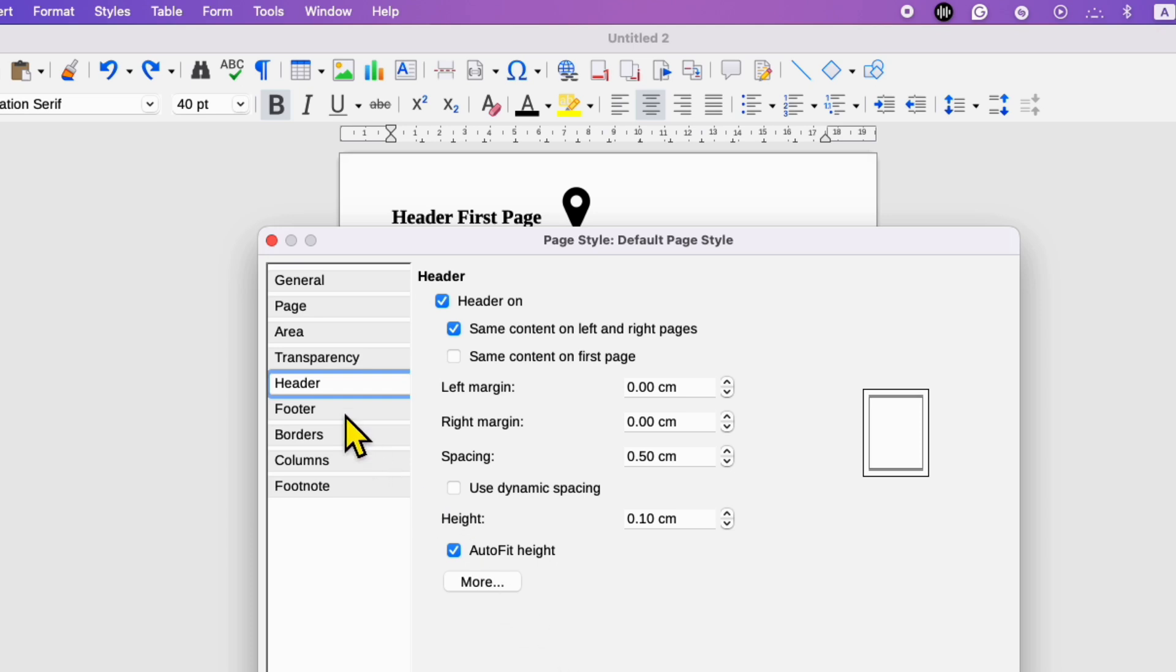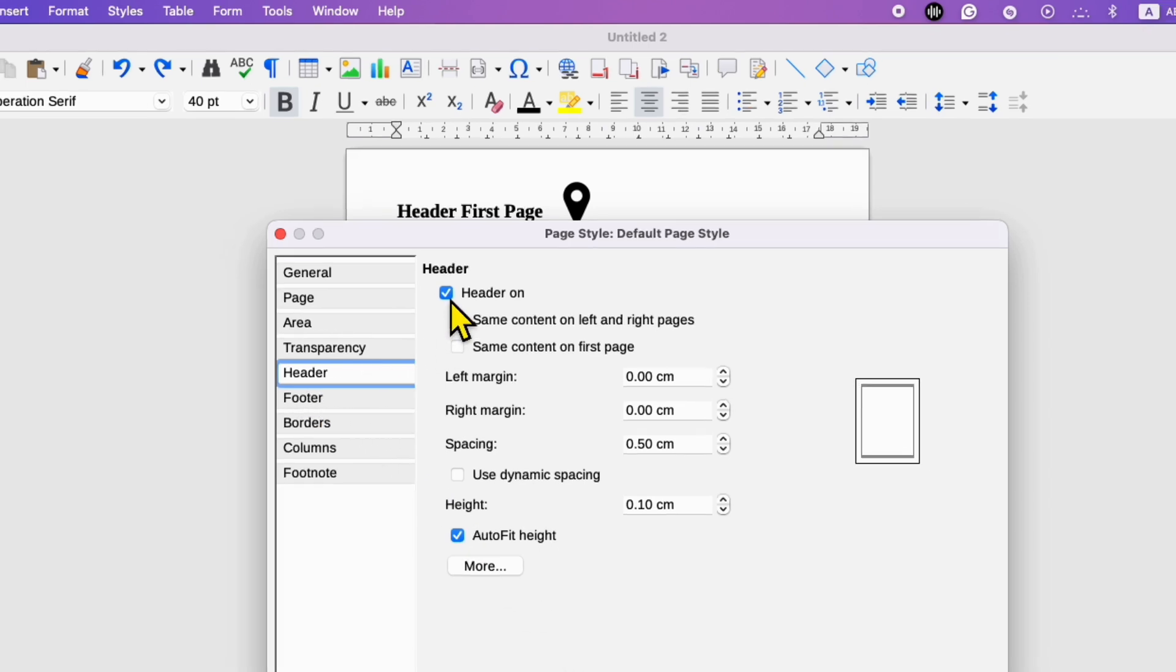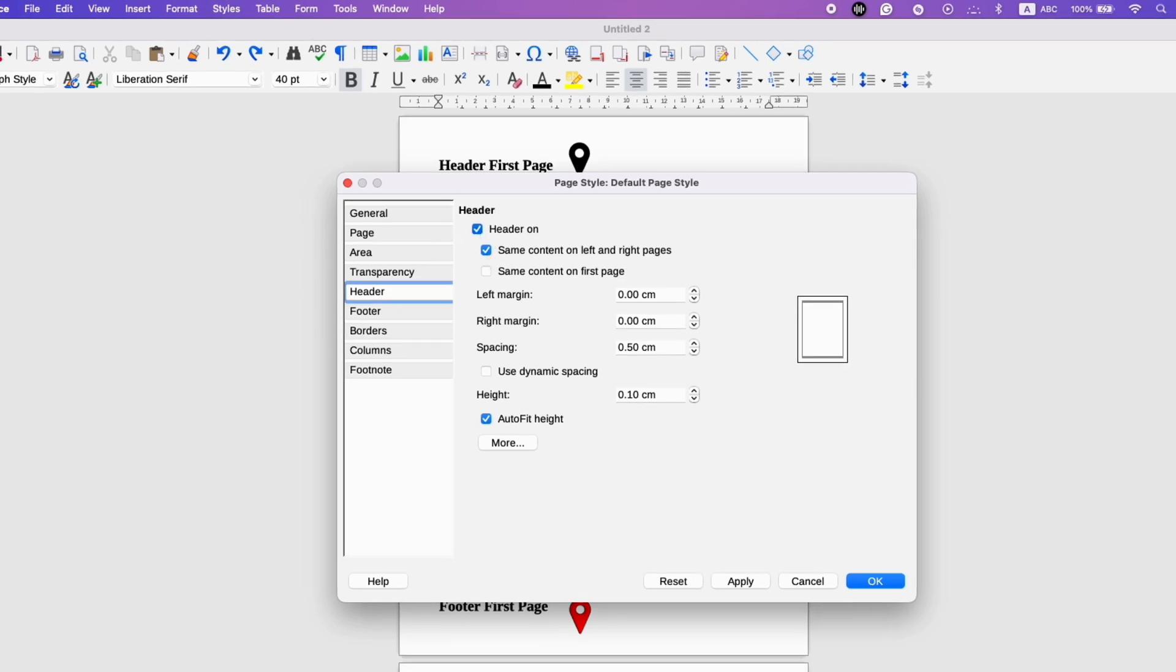Under the page style you will see the option of header. You just have to untick this option header on.